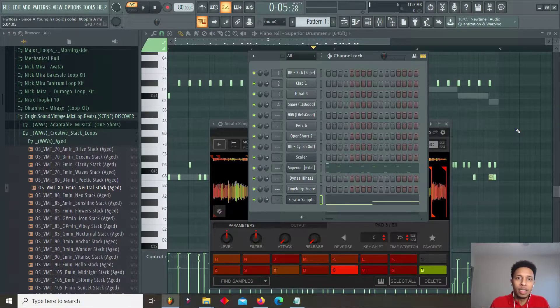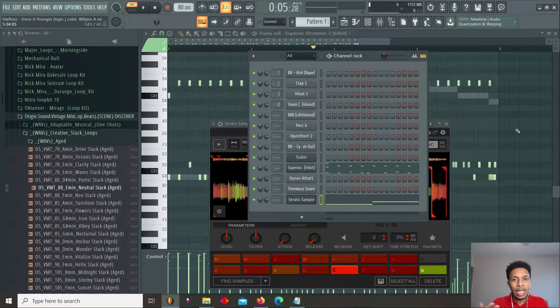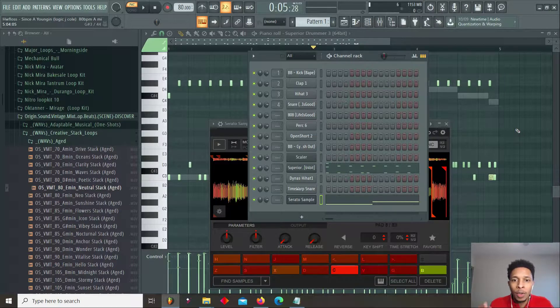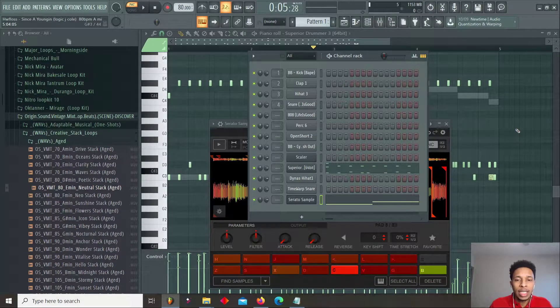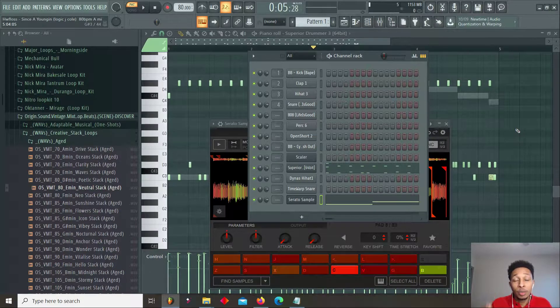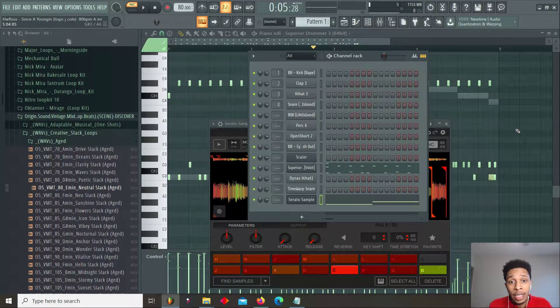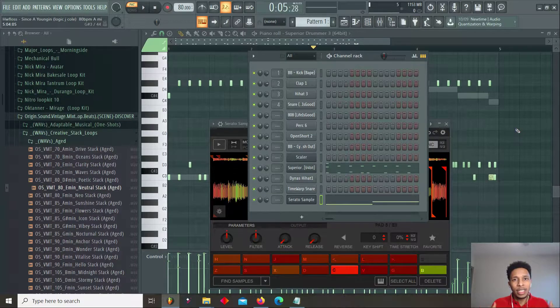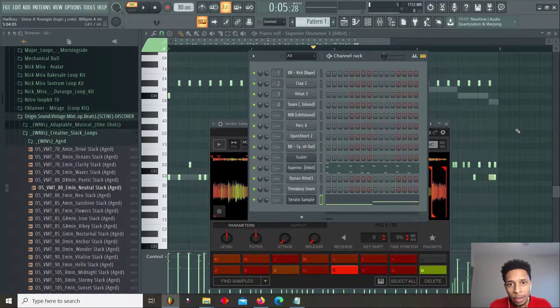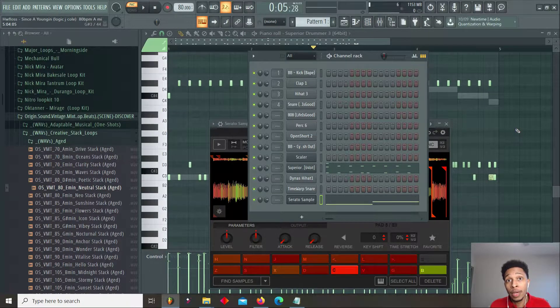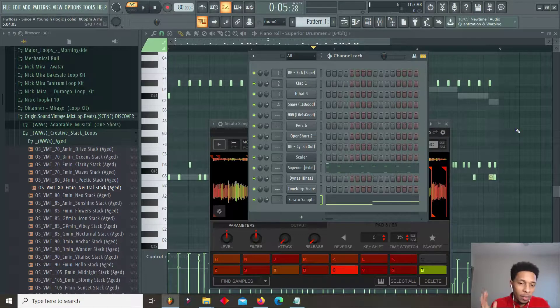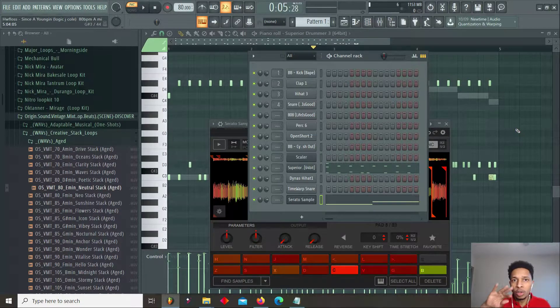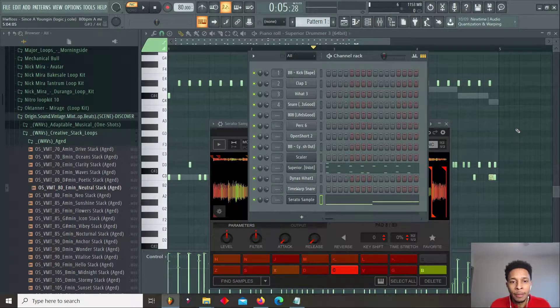We're going for hypeness. A Logic, J. Cole type of track. We're going to be using Superior Drummer 3 to get the drum pattern down because I feel like it's all in the drum pattern. You get the drum pattern right, everything else will fall into place, you can play with the melody.